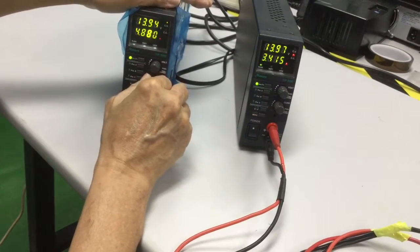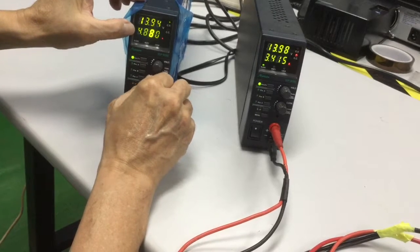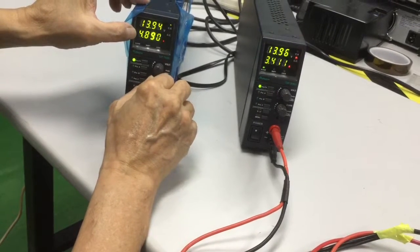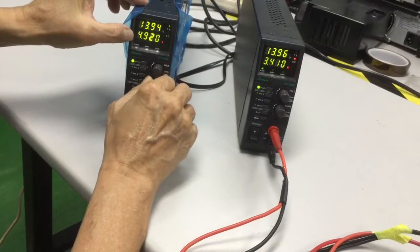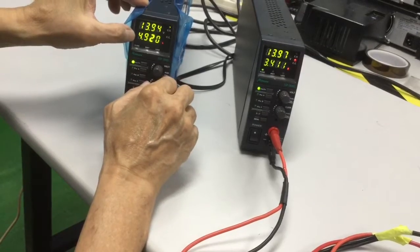If I drop the current, right? Increase the current, okay?